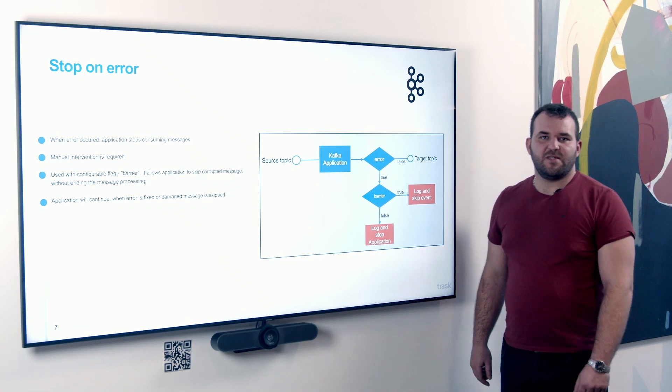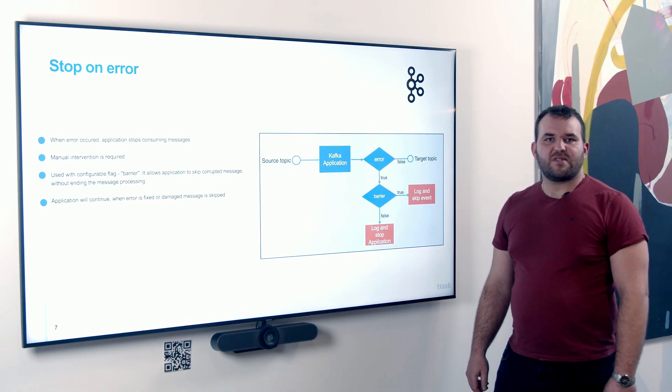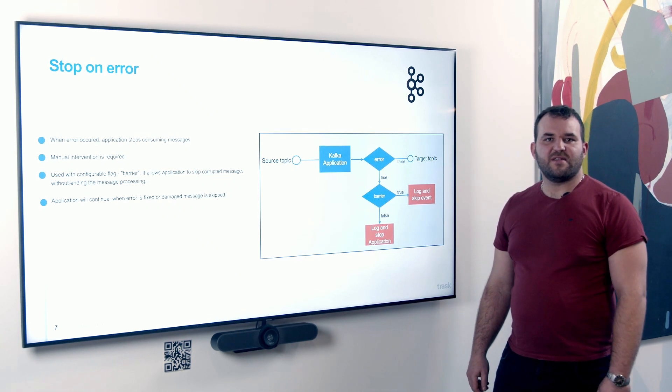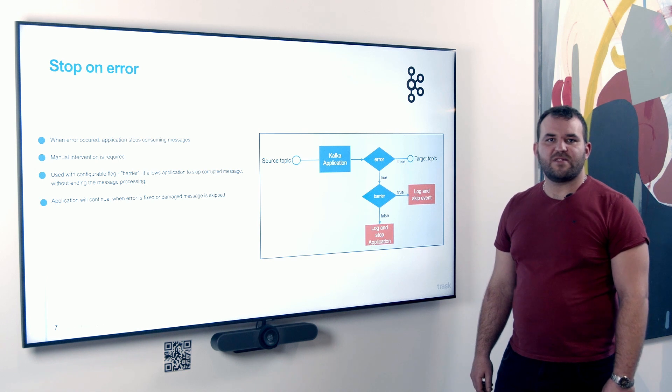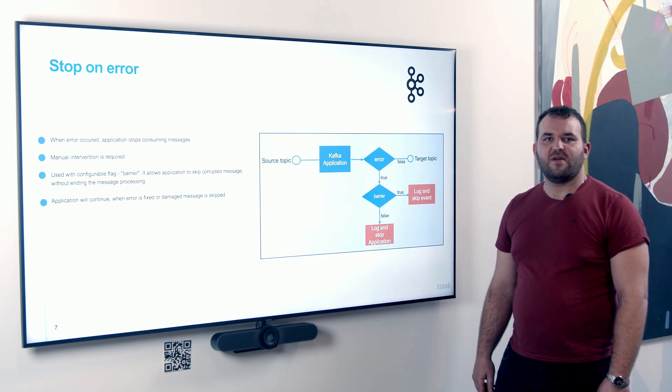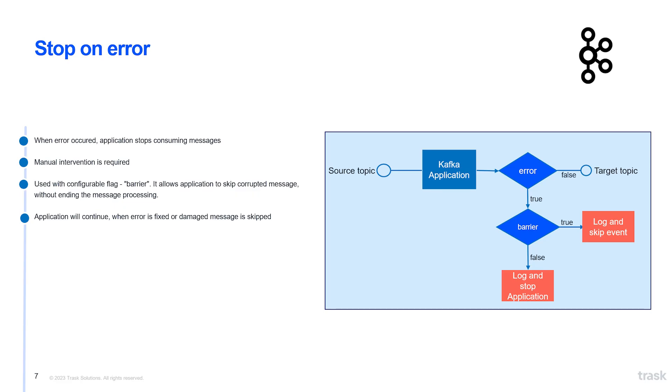Stop on error strategy. When an error occurs, the offset is not committed and the consumer is turned off. After the error is fixed, the consumer is turned on again and continues processing messages from the last committed offset. If necessary, the damaged message will be skipped by using barrier.